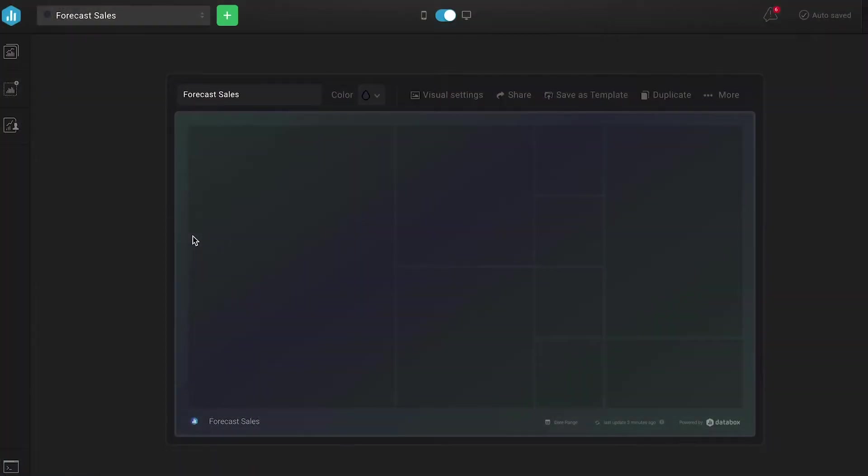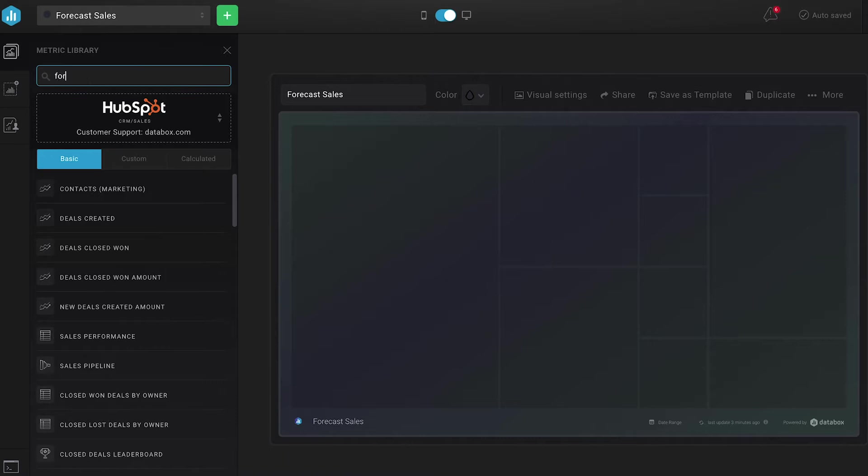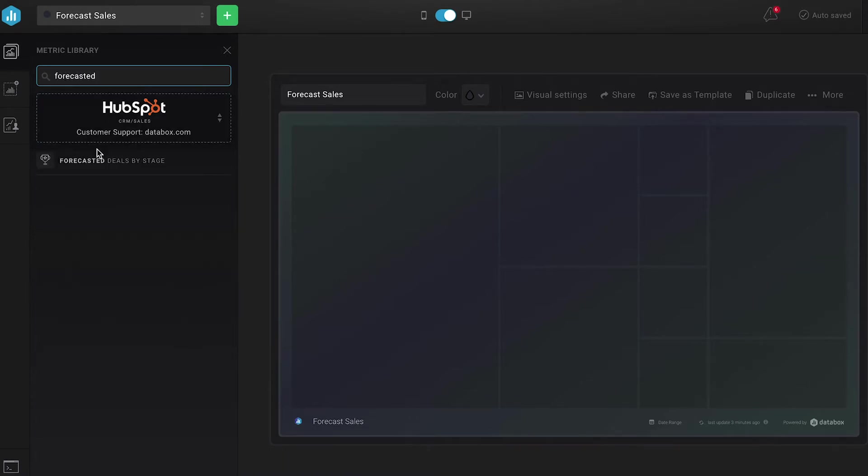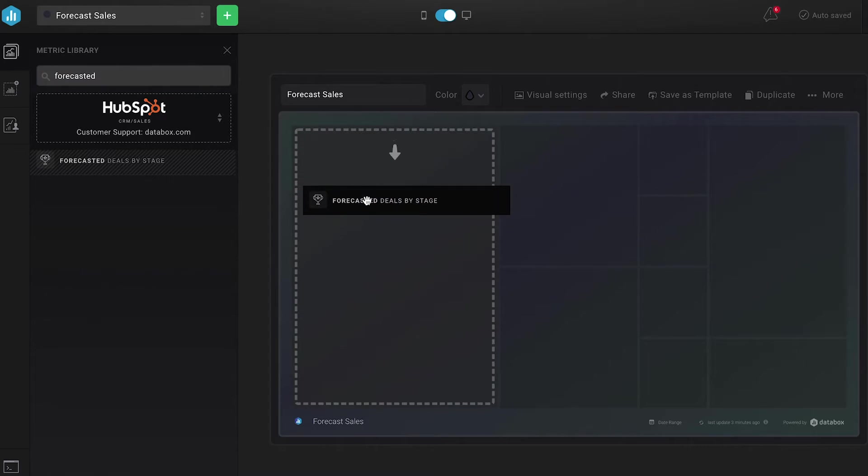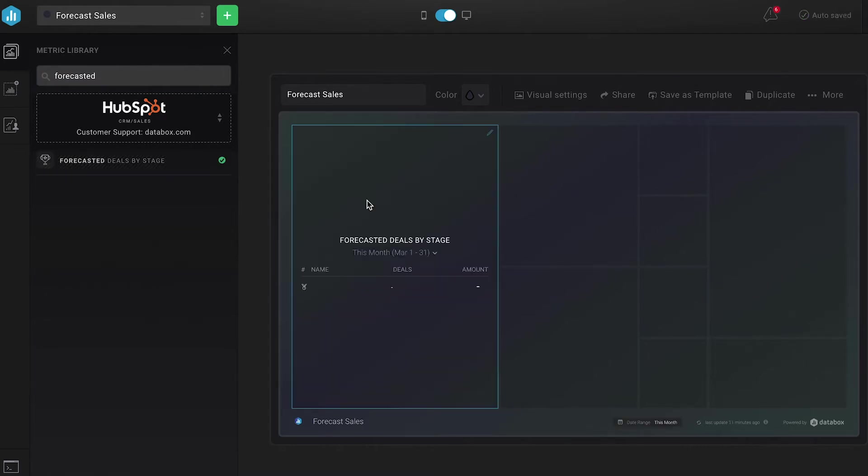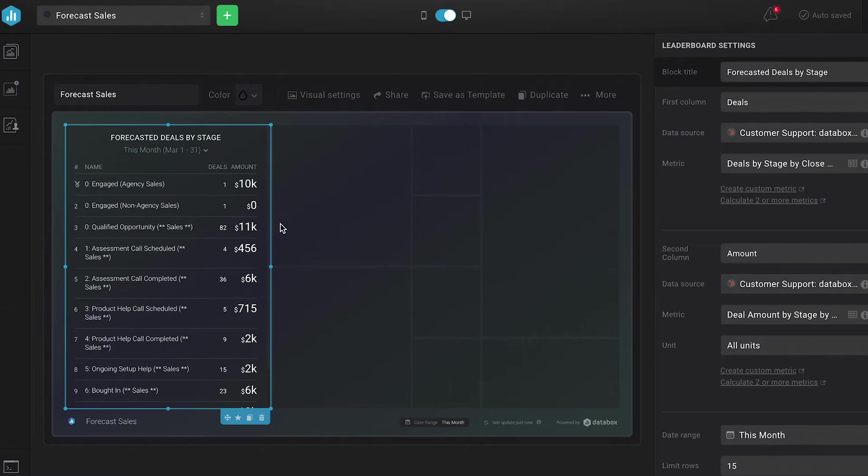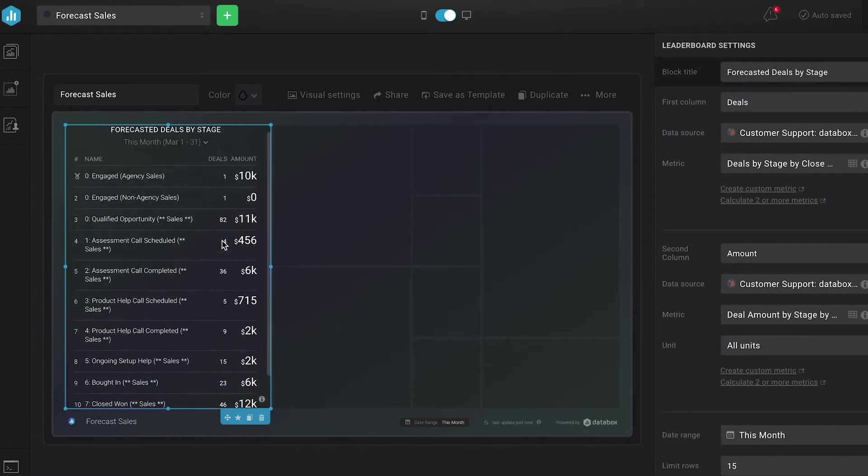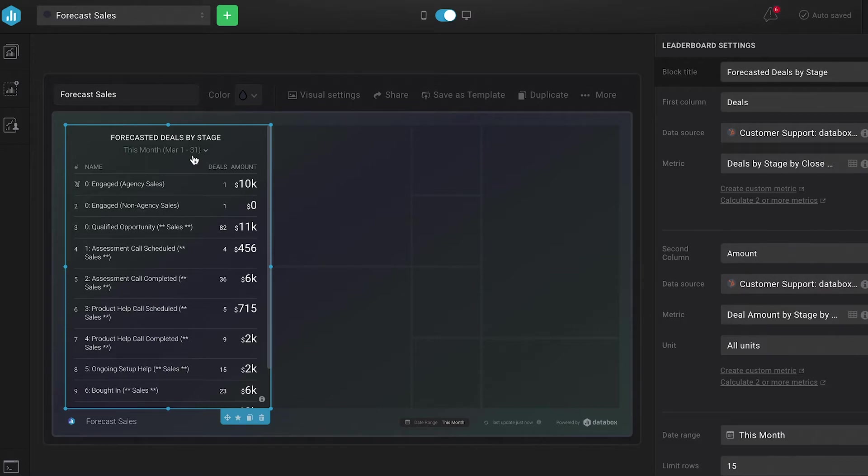So first, I'm going to start with a blank databoard. And in Databox, we have many metrics predefined for you. Unfortunately, we cannot predefine your forecast. But we do have a metric called forecasted deals by stage. I'm going to drag it onto the databoard to show you how easy it is to grab. And what this data block shows is the total amount of revenue in each stage with a close date during the period you've selected. So in this case, I'm going to set it to this month and this number, of course, will be much higher than your forecast.